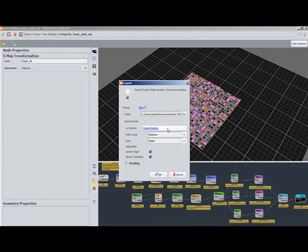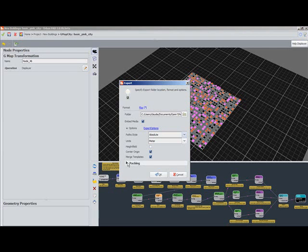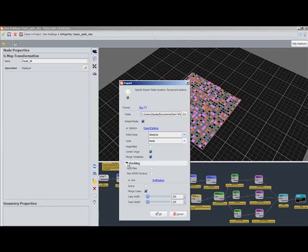choosing that export folder, again FBX, since we're exporting to 3ds Max. And I'm going to choose my export options.